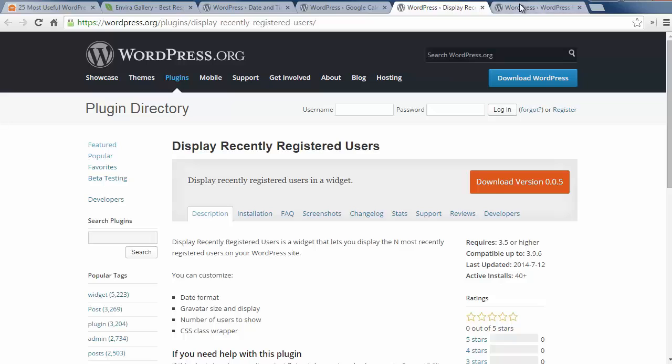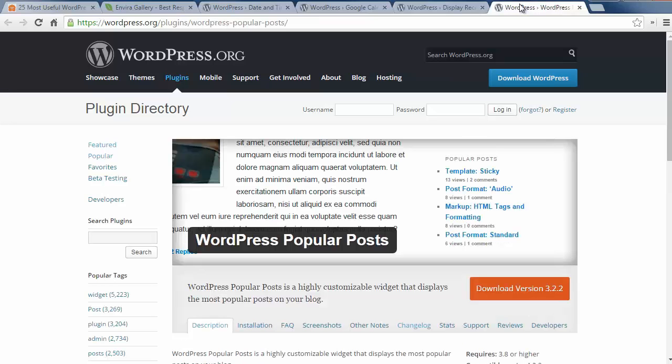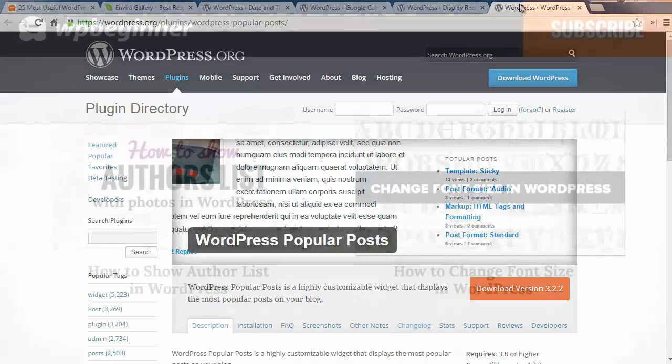Number twenty five is WordPress Popular Posts widget and this lets you showcase your site's most popular posts on your website.